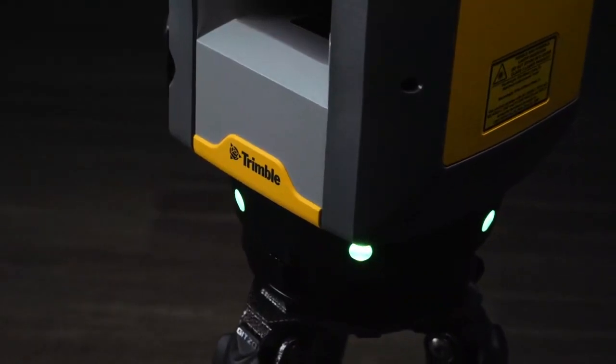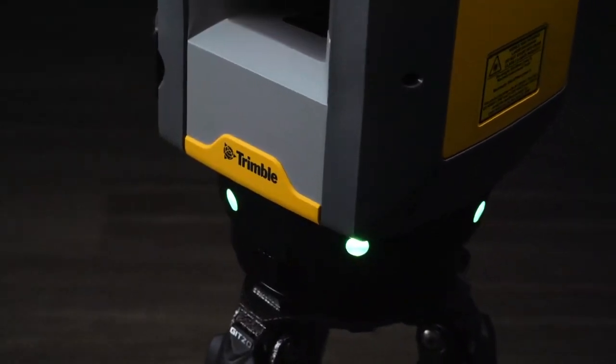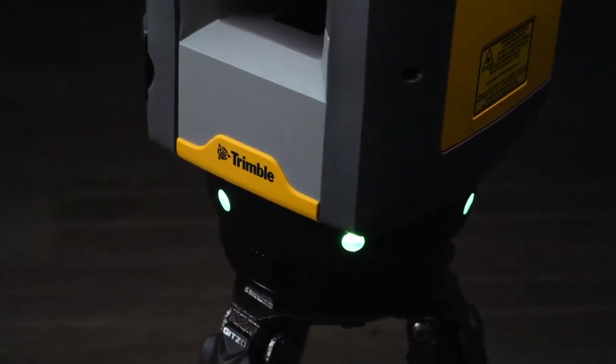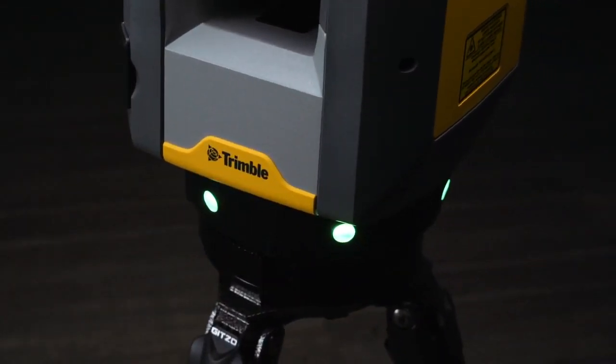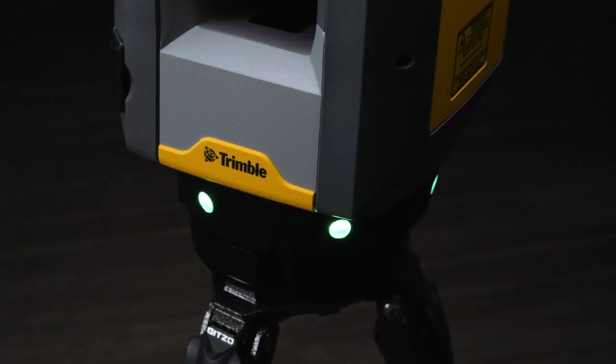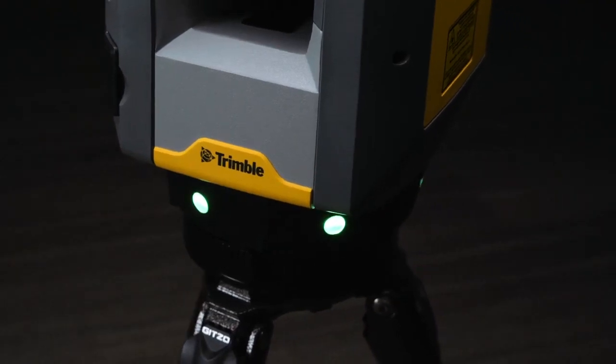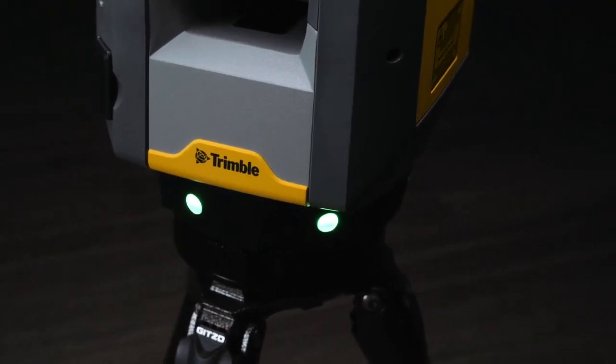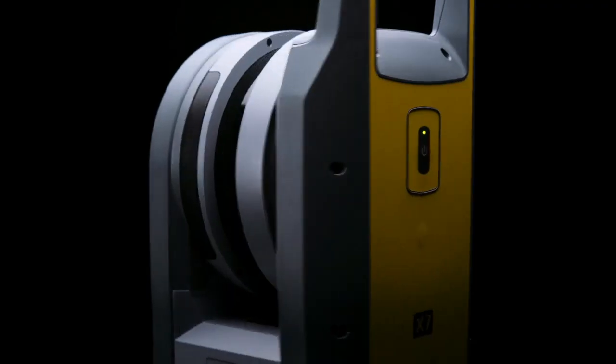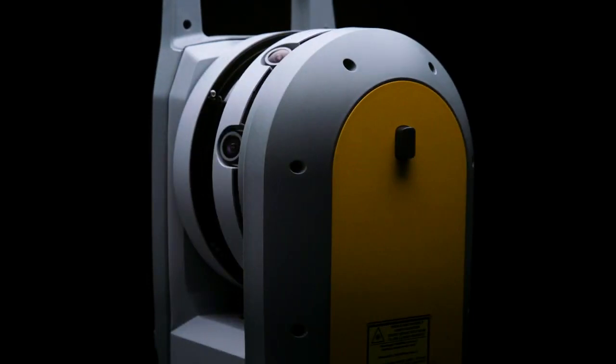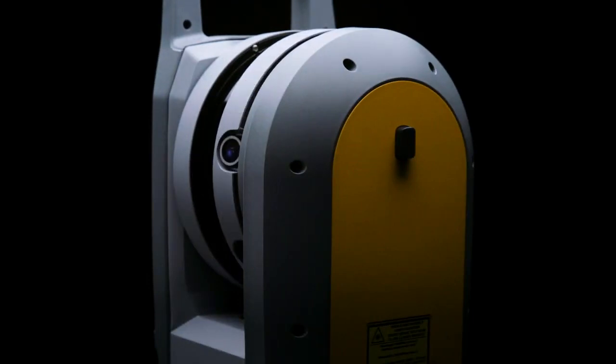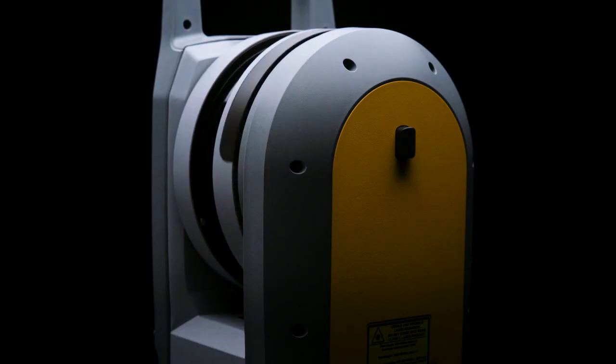Trimble designed a survey-grade self-leveling system for the X7 that significantly reduces setup time at each station, and an automatic calibration process that confirms your instrument is ready to scan, and the quality of your data is never in question.